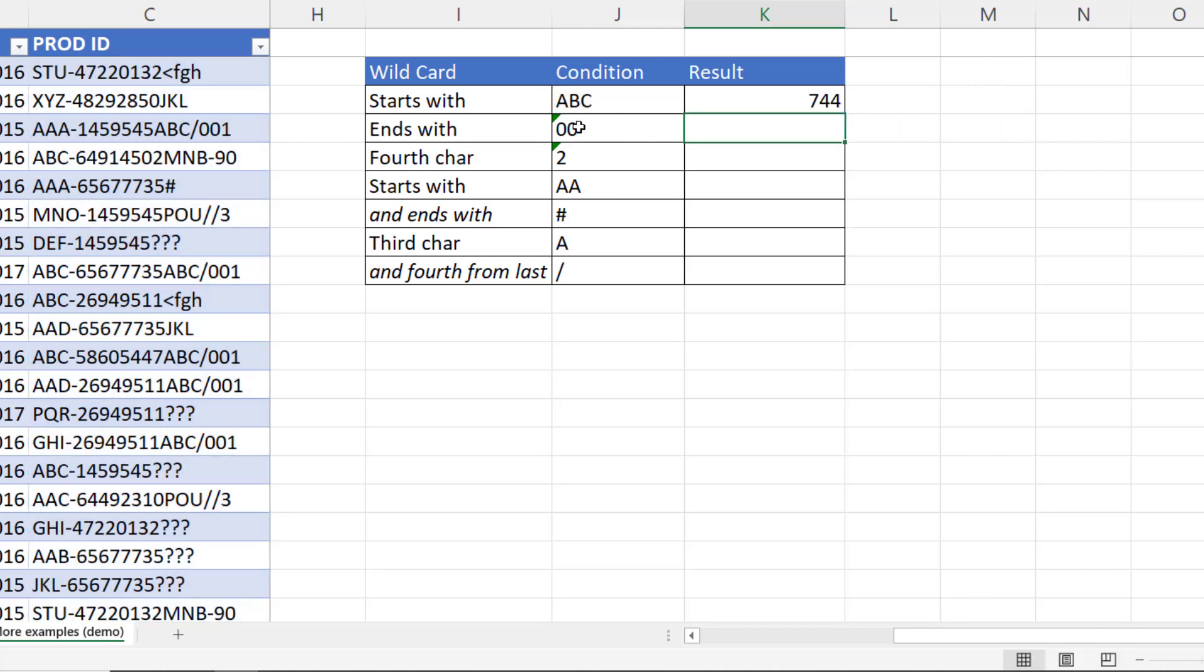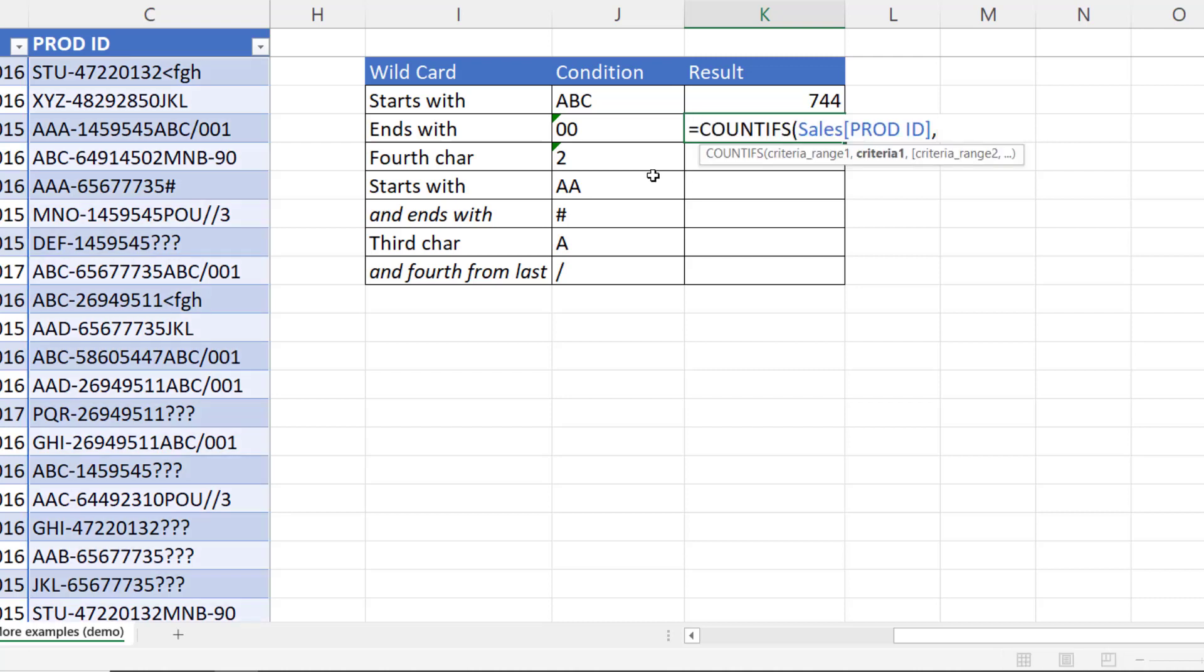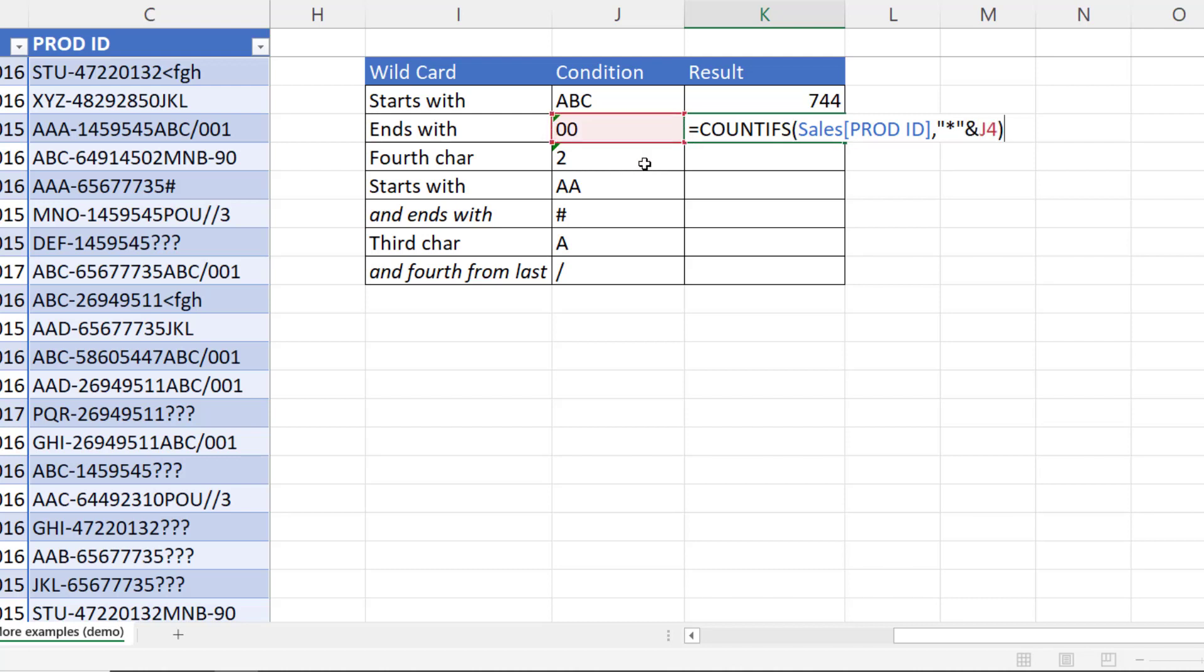Now if I want to do an ends with, that would be the star in front of the condition. So any number of characters before 00.0. 686.